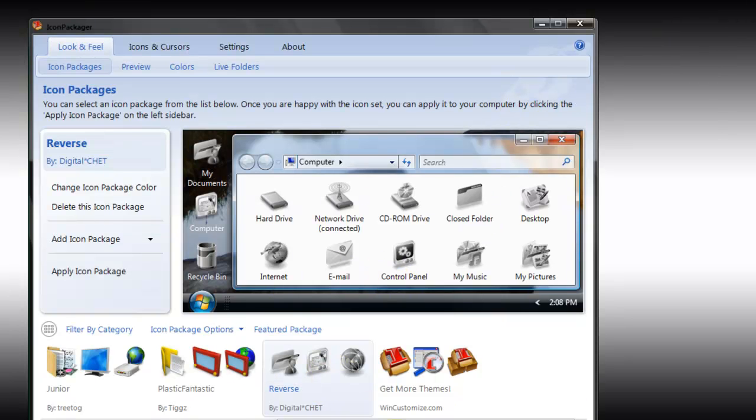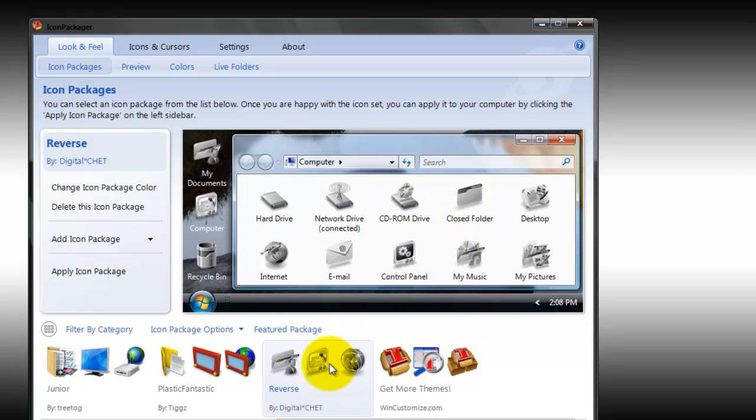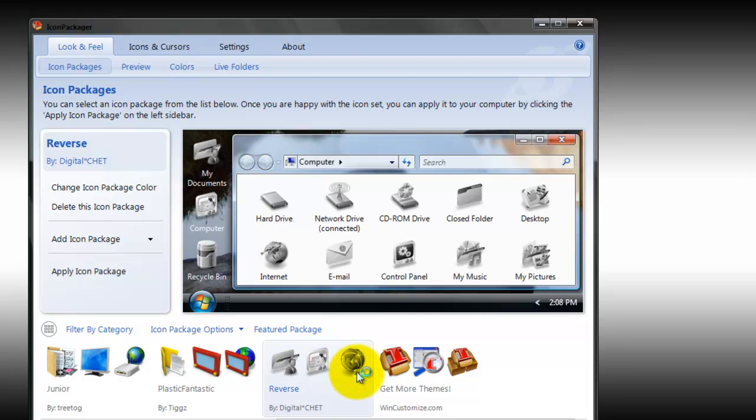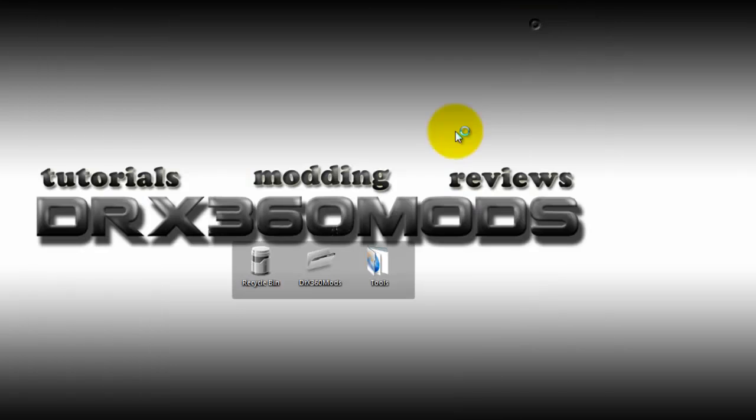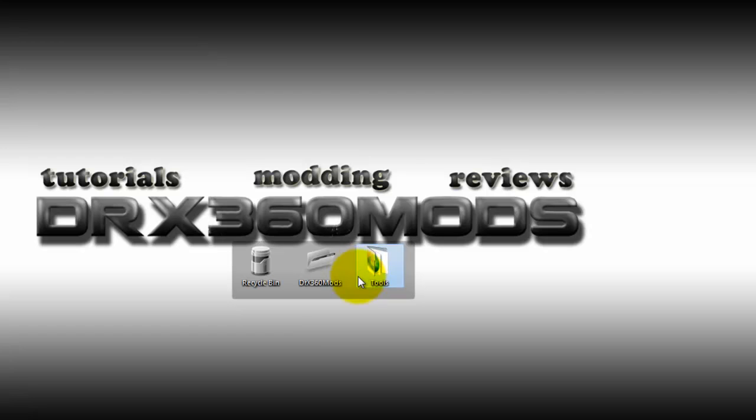As you can see, it's changed. That's how you do it. I'm going to change it back to my original one.